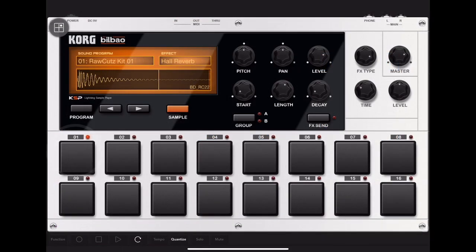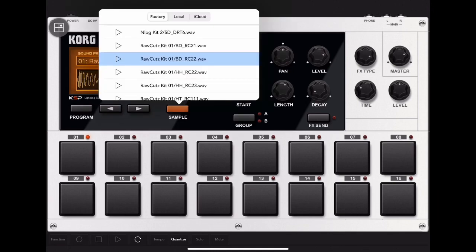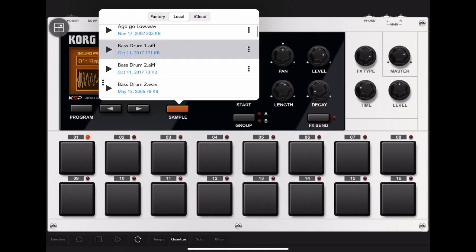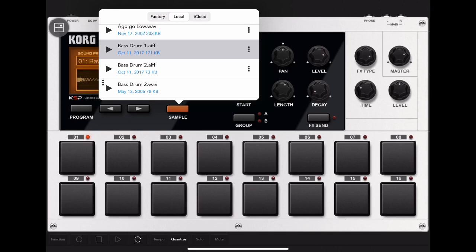I then select my drum pad, click Sample, select Local, and find the sample I want to use. It's as easy as that.